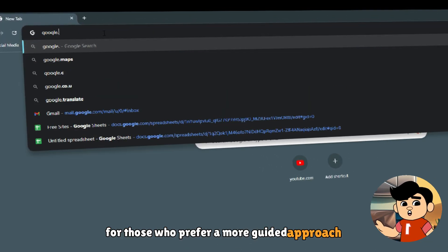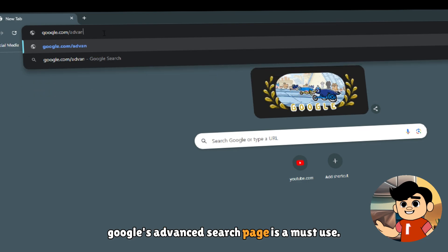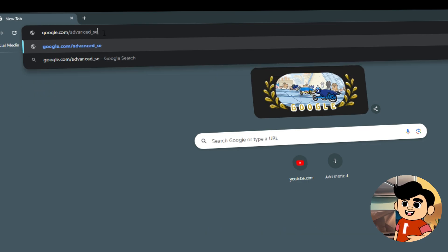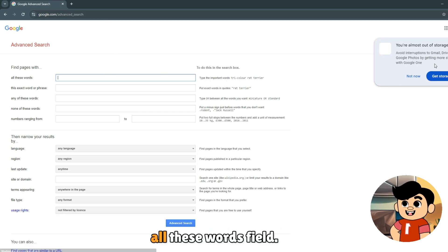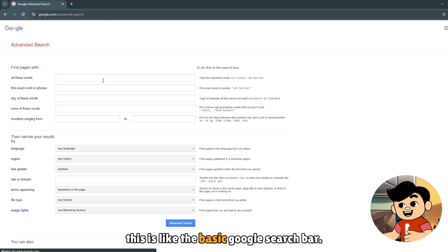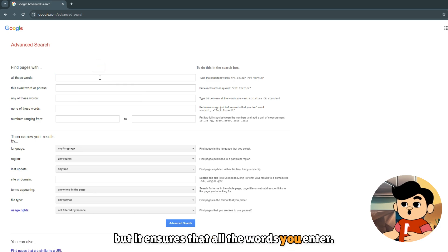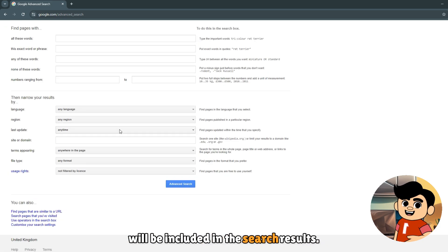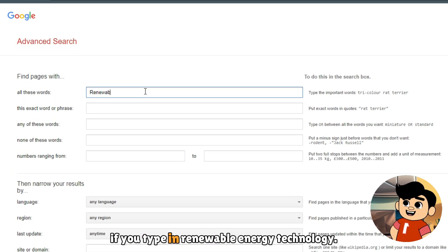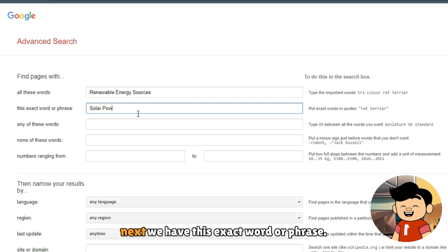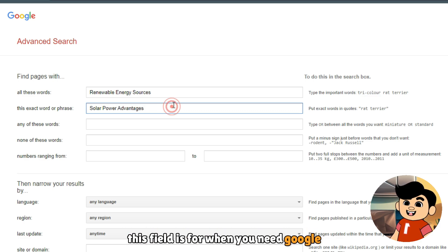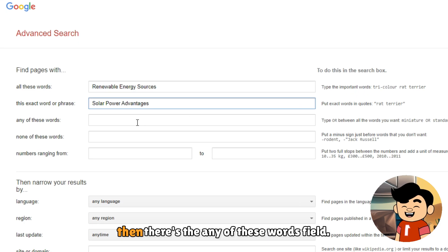For those who prefer a more guided approach, Google's advanced search page is a must-use. Let's dive deeper into Google advanced search. First up, we have the "Find Pages with All These Words" field. This is like the basic Google search bar, but it ensures that all the words you enter will be included in the search results. For example, if you type "Renewable Energy Technology", Google will search for pages that include all three words anywhere on the page. Next, we have the exact word or phrase field, which is for when you need Google to find an exact match for a specific phrase.